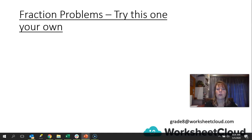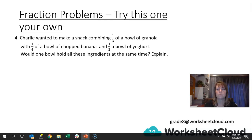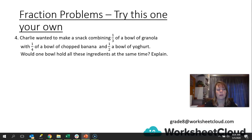Let's try this one on your own. Charlie wanted to make a snack, combining a third of a bowl of granola with a quarter of a bowl of chopped banana and a half a bowl of yogurt. Would one bowl hold all these ingredients at the same time? Explain. You need to write a closing number sentence and an explanation. Pause the video now, work that out, come up with your answer and an explanation, and we will then go over it together.